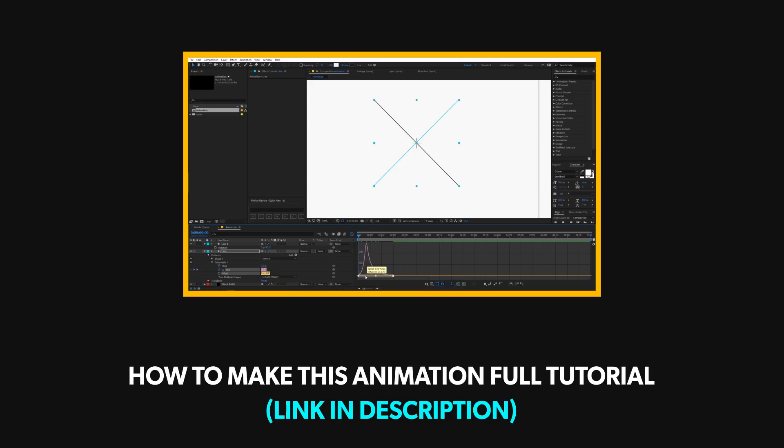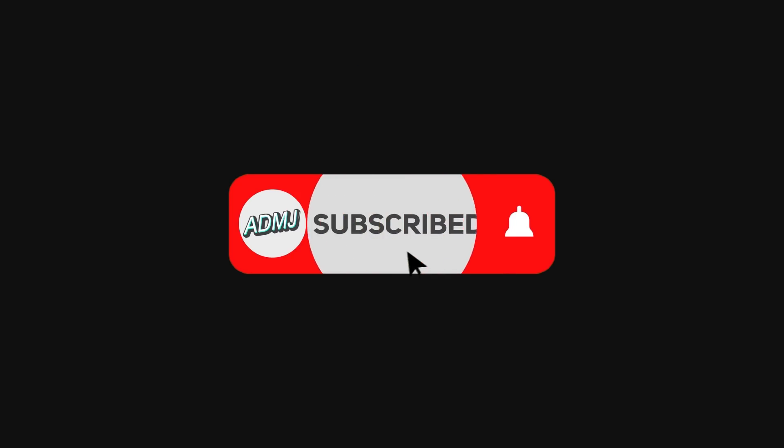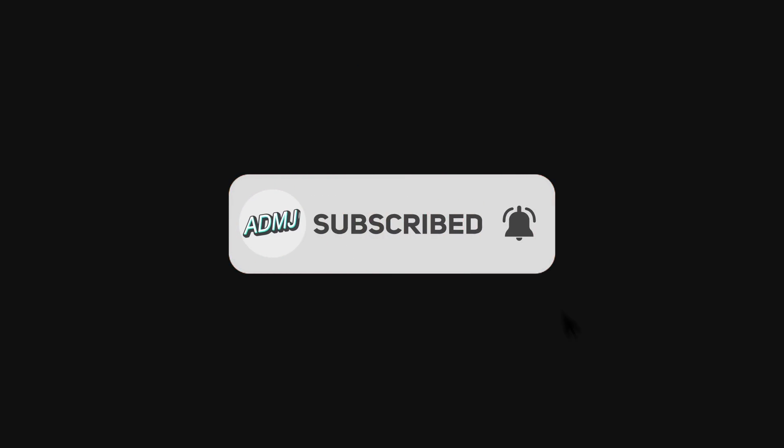So make sure to check that out as well. With that being said, if you guys haven't subscribed to my channel, make sure to do that and turn on notification as well so that you get notified when I upload a template or tutorial video.